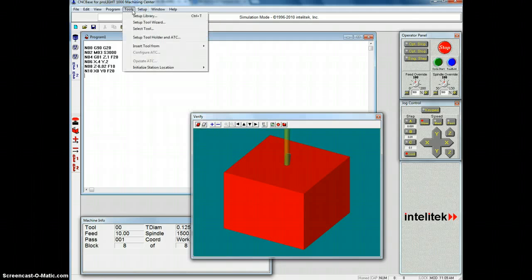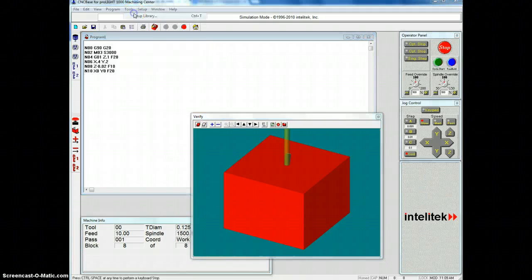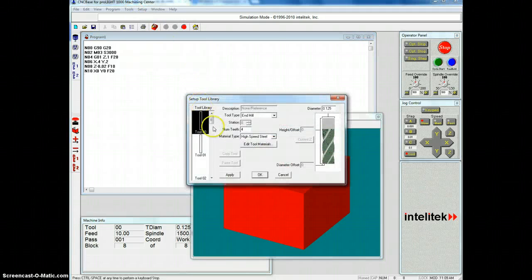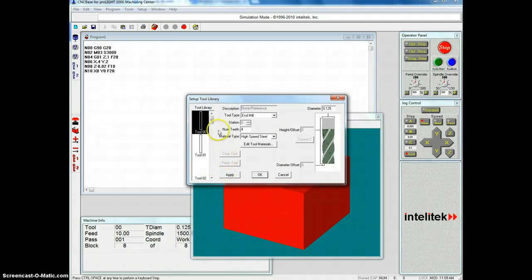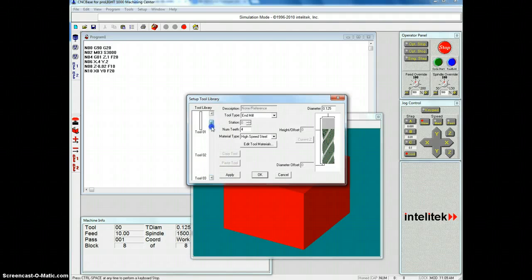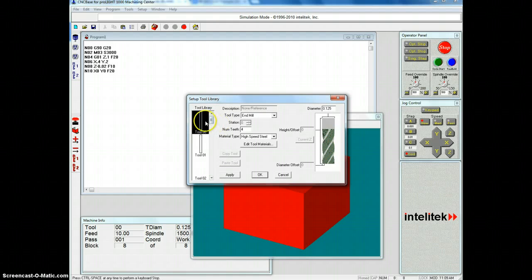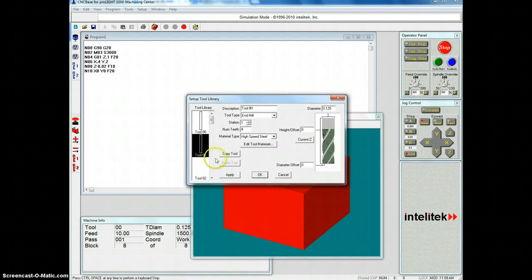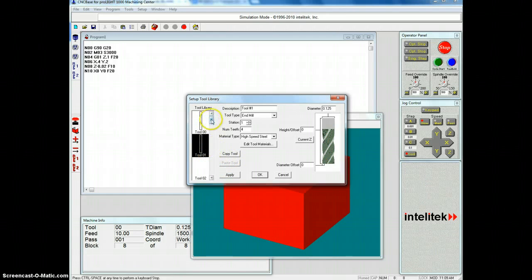So if we go up here to tools and we do setup library, you're going to want to add a new tool. So there's lots of different options on different ones here. They've been edited by other people. So you can select one of these tools.